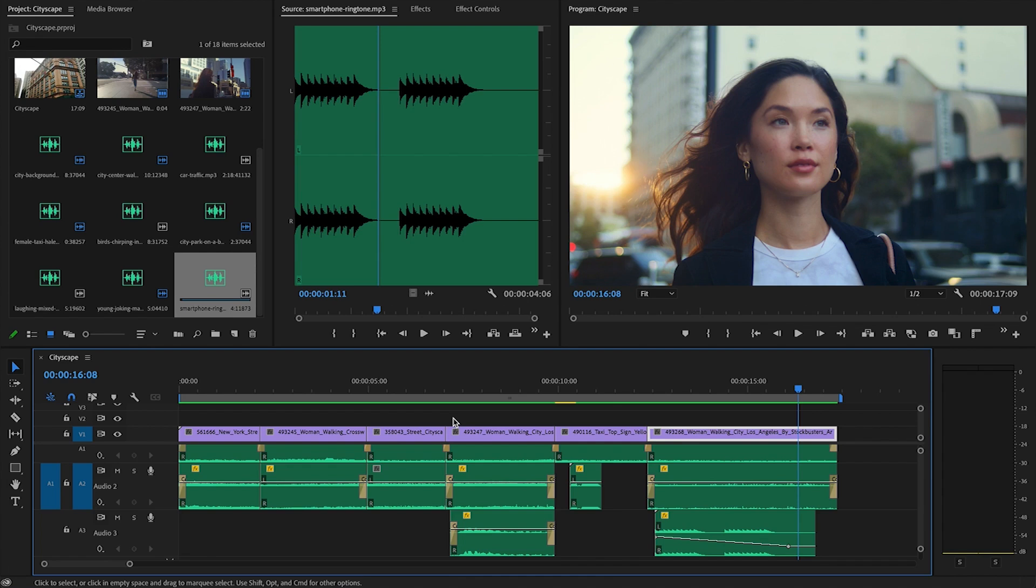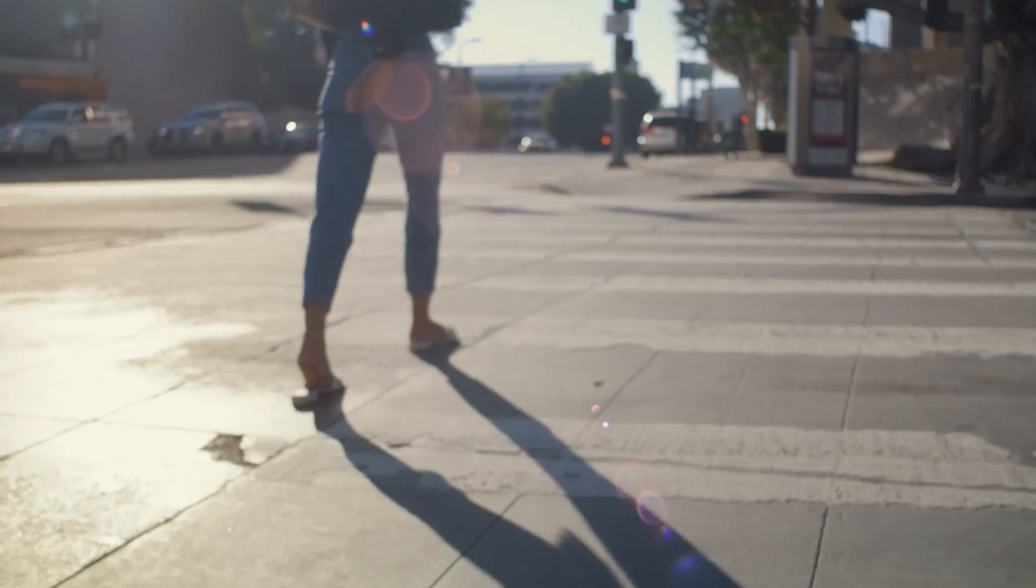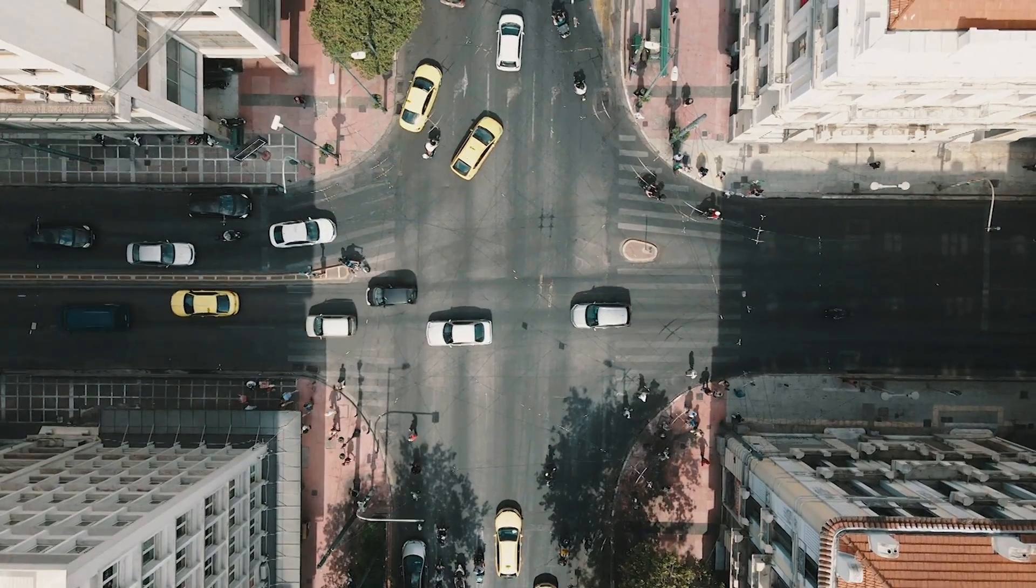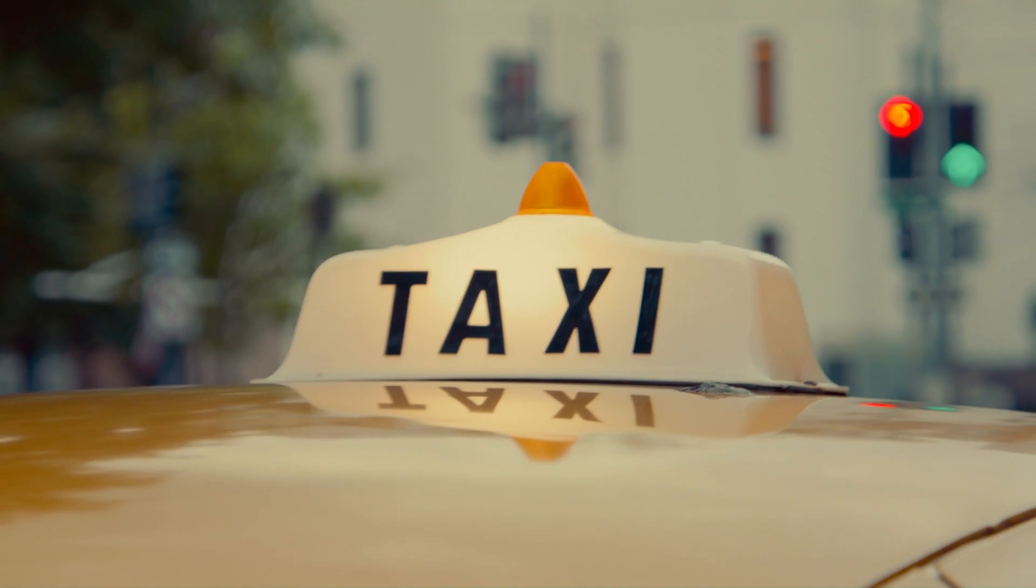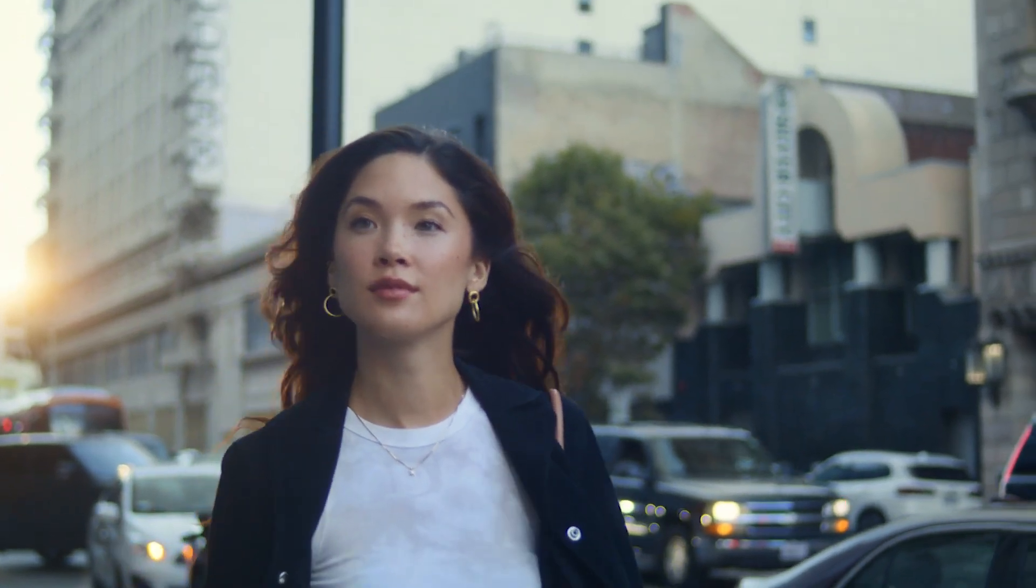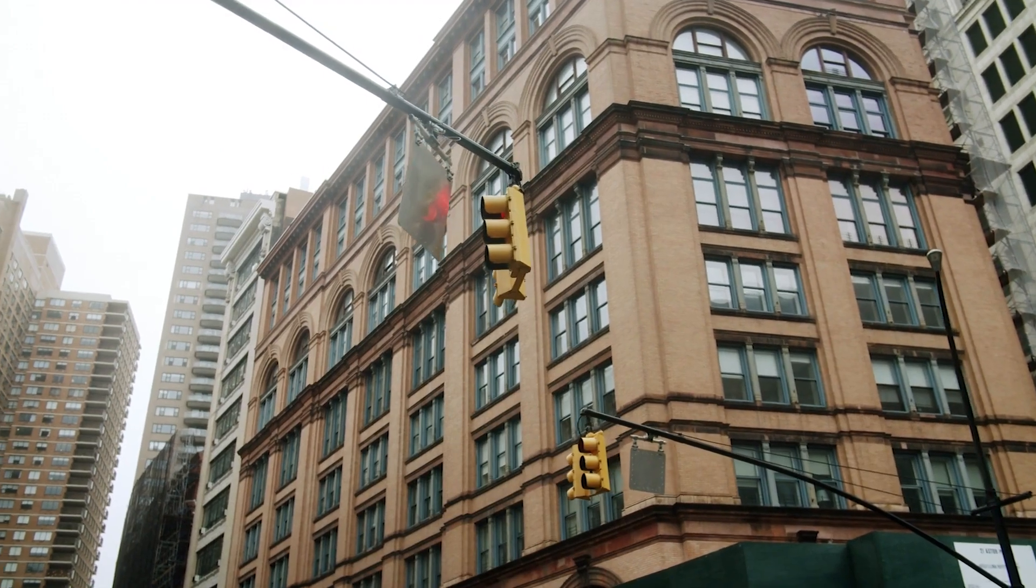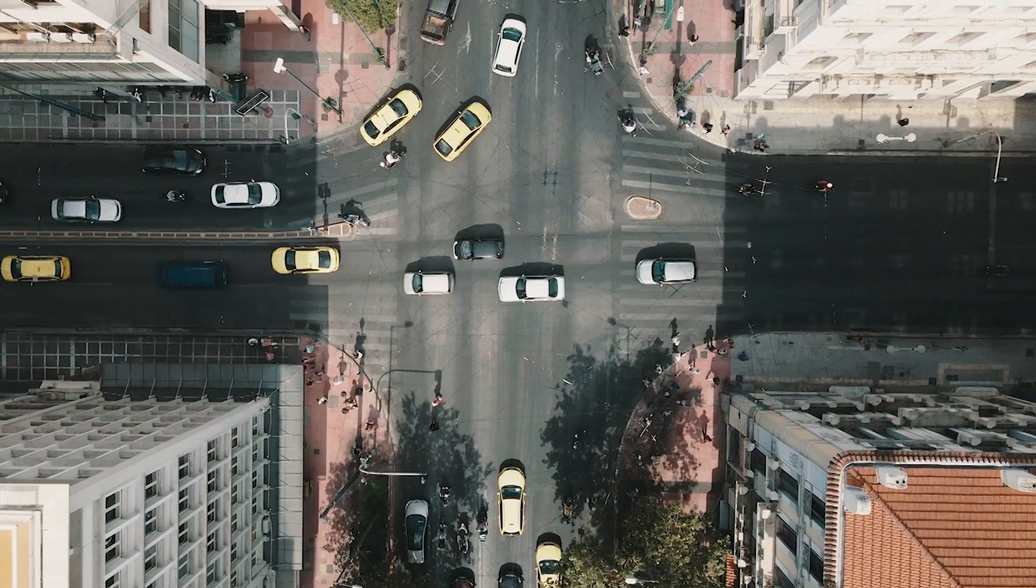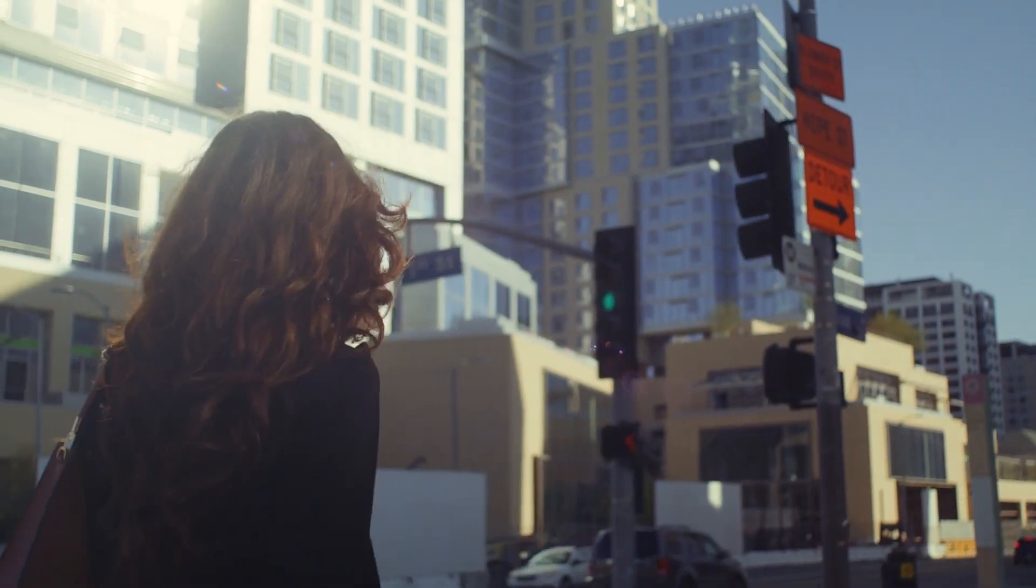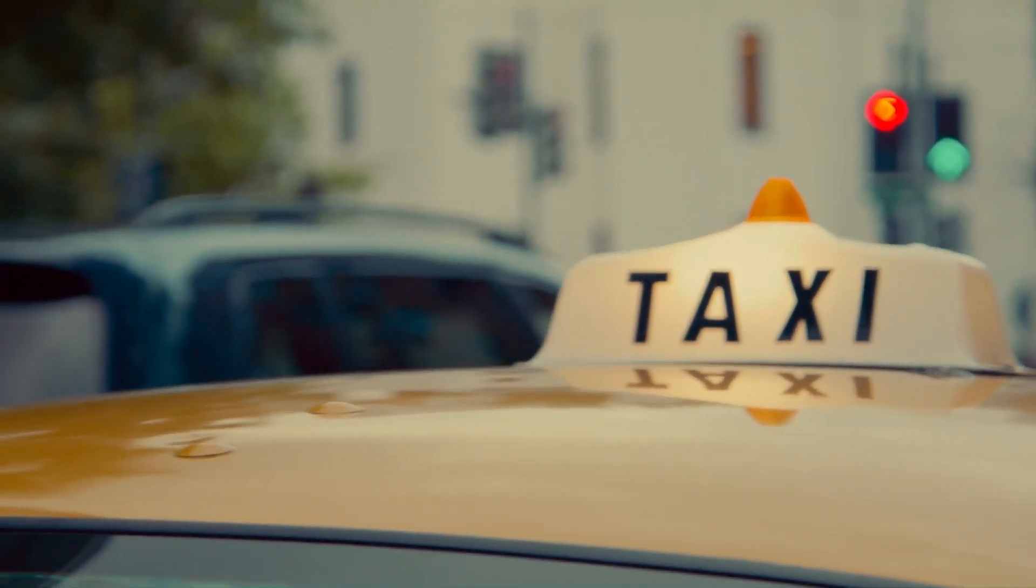And there we go. Let's have a look at the sequence in full without any sound and then with the soundscape that we've just built.